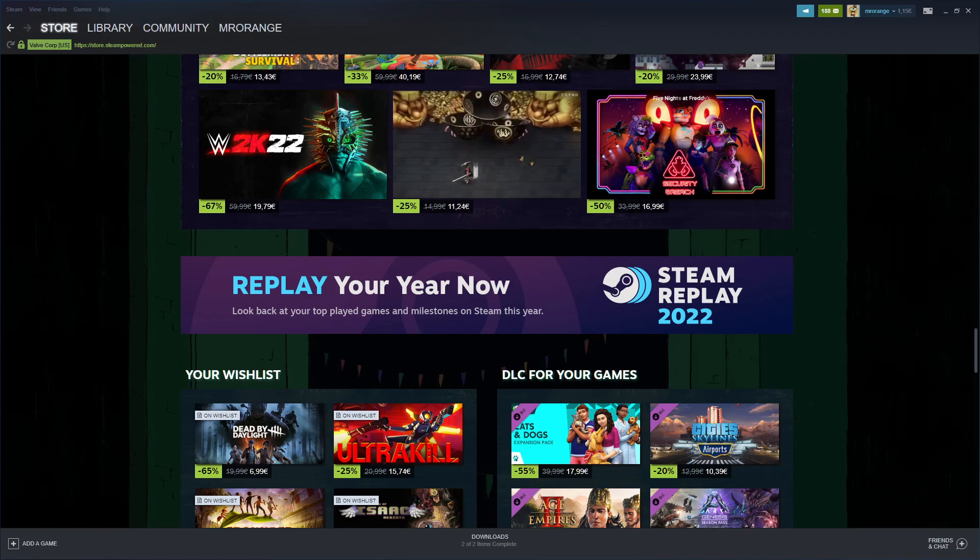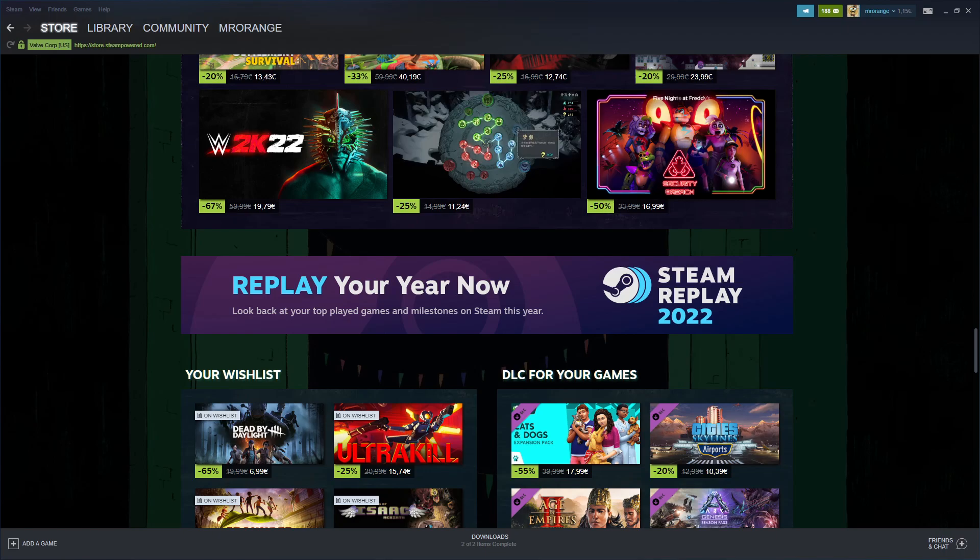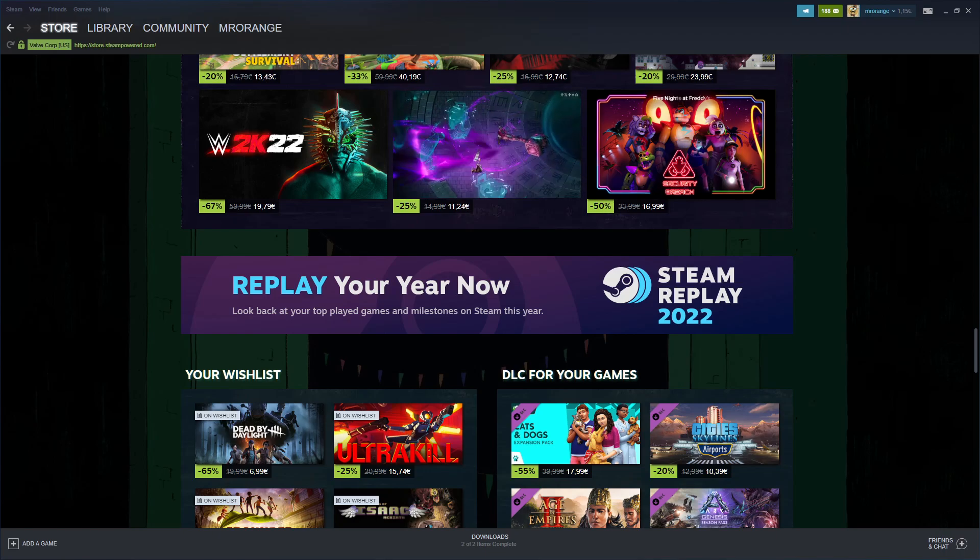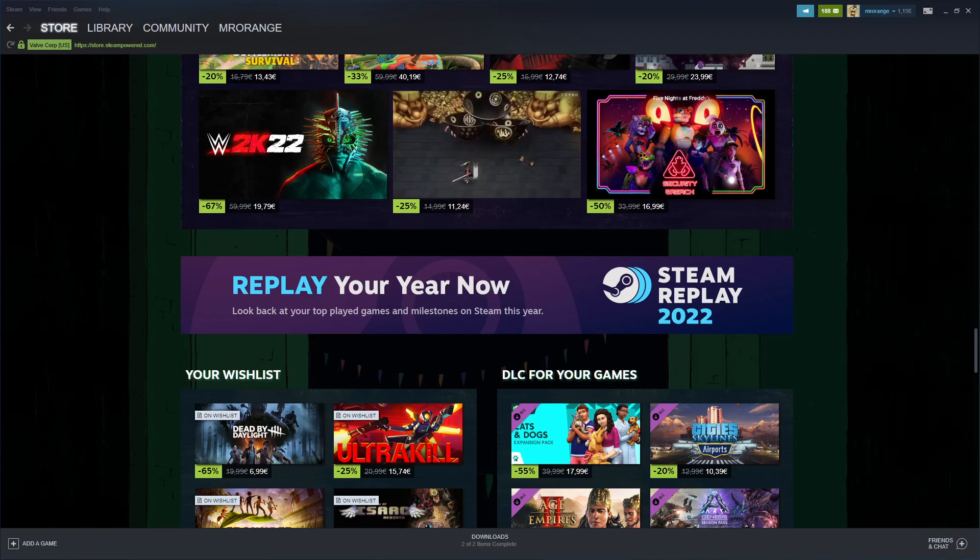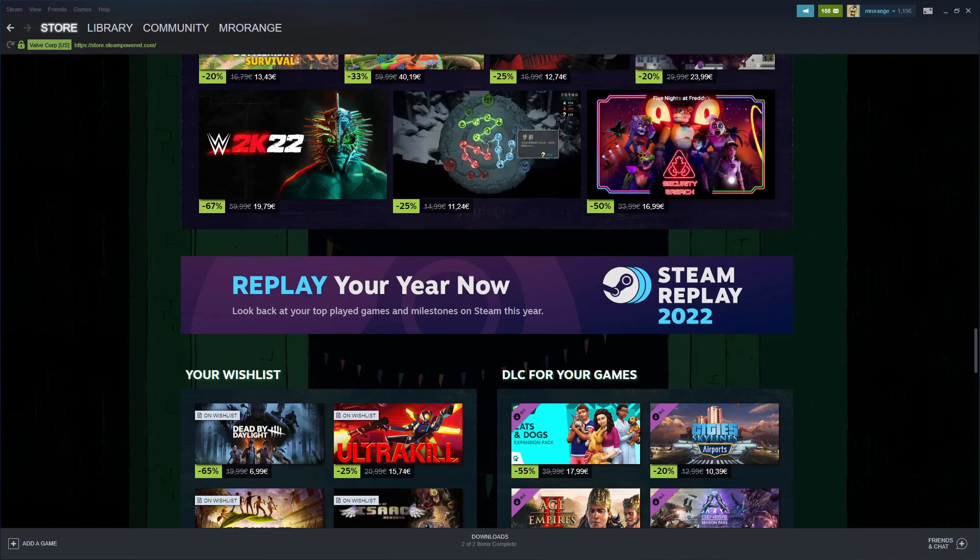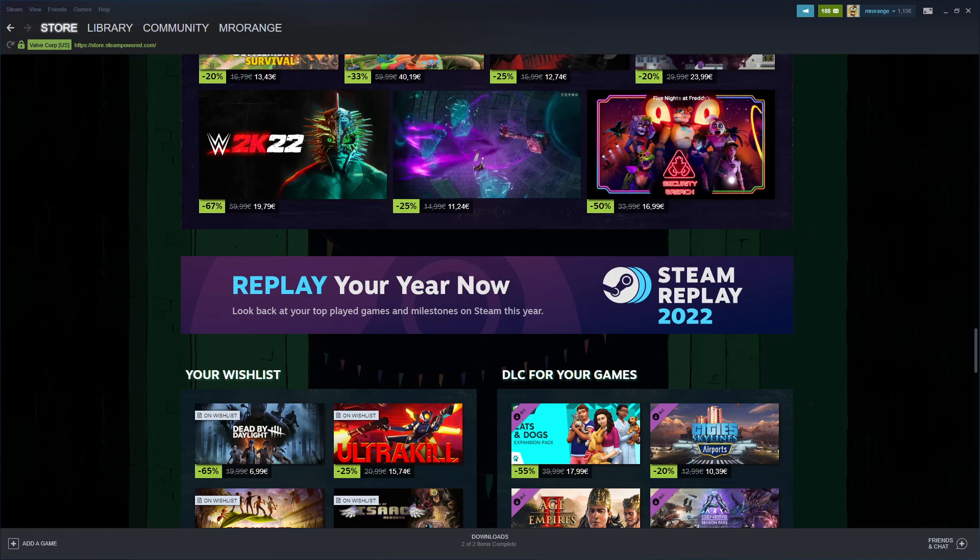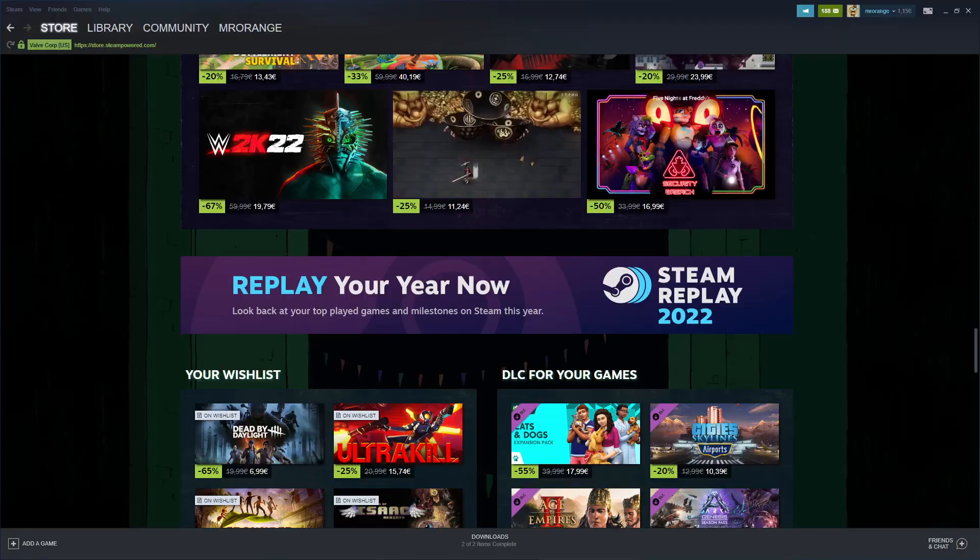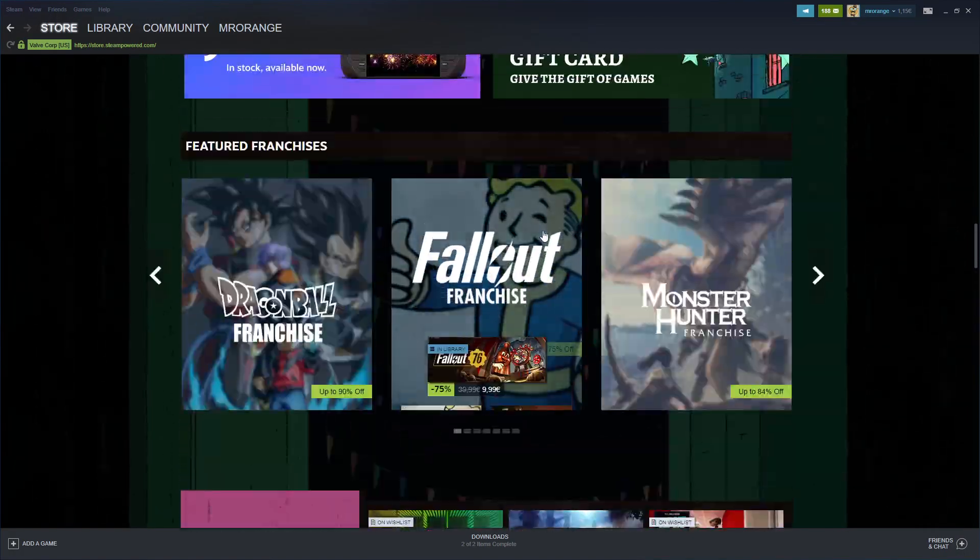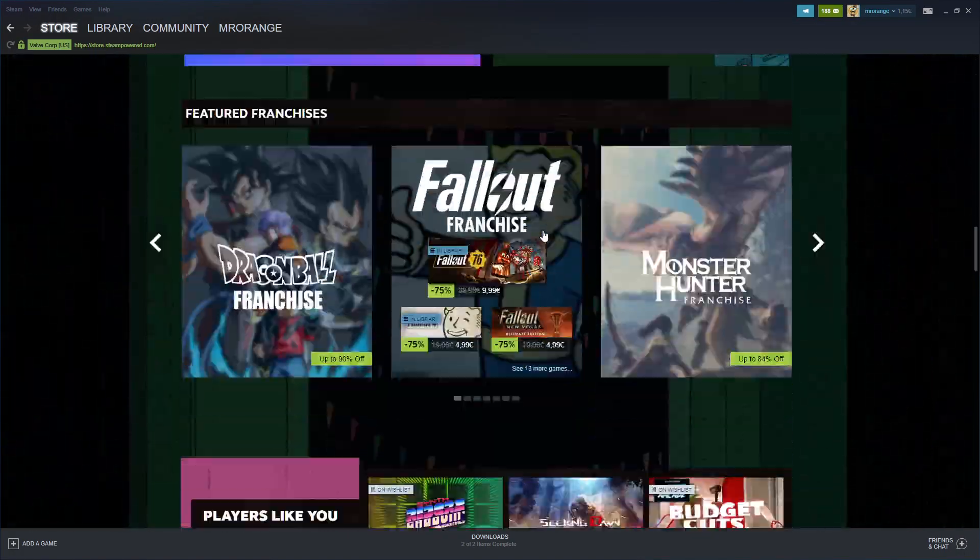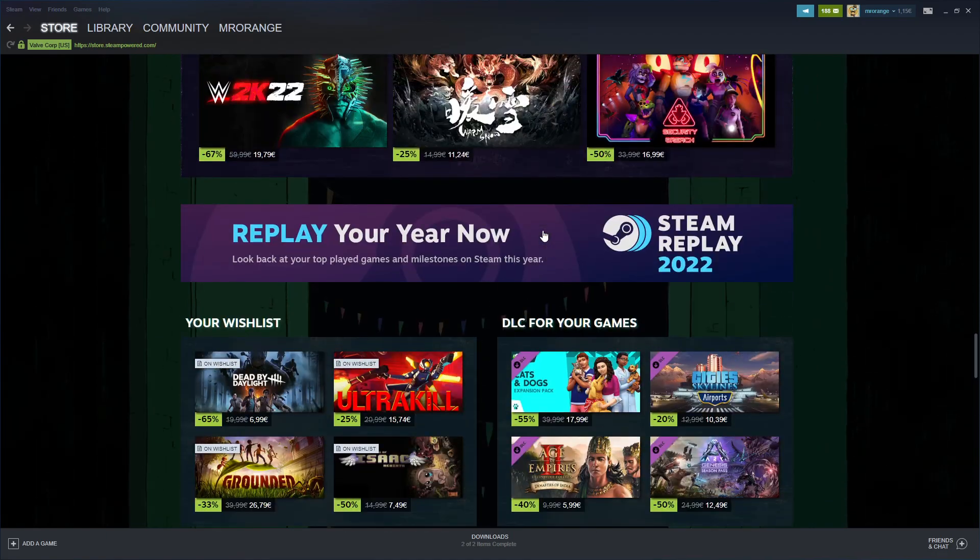All the games you played on Steam during the last year, 2022. I think this is an incredible new feature and I'm absolutely recommending each of my viewers to check it out. Here's how you can find it.